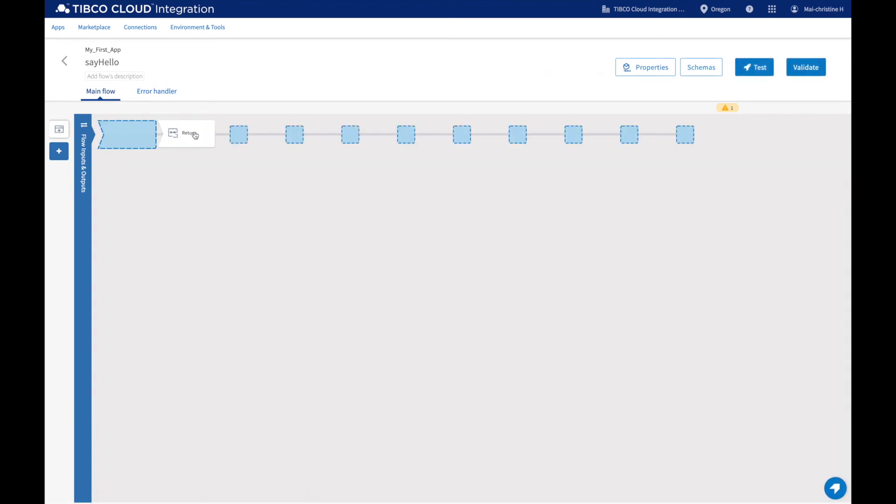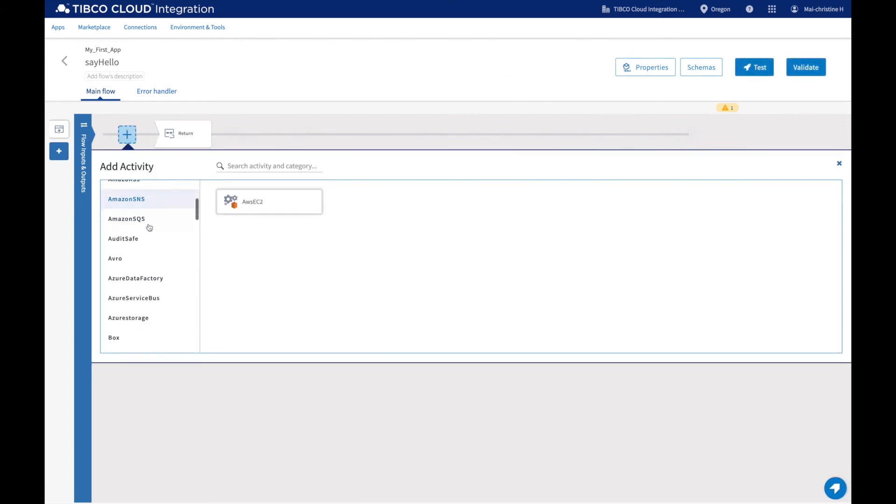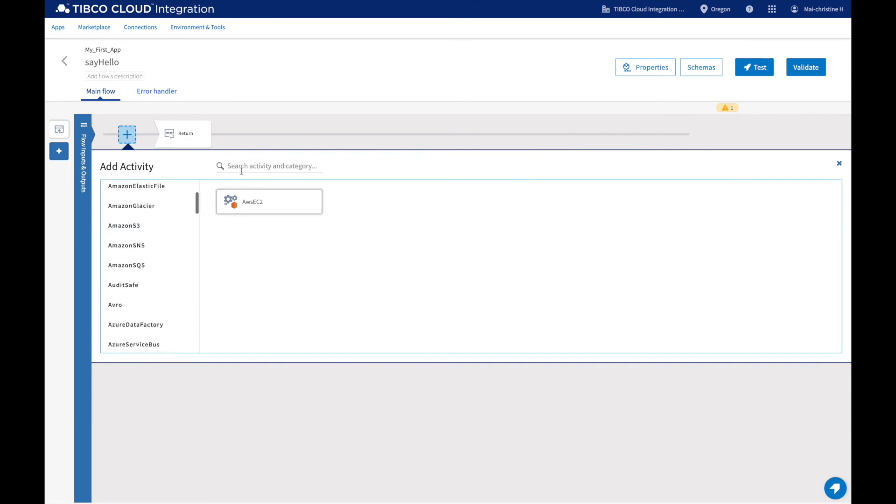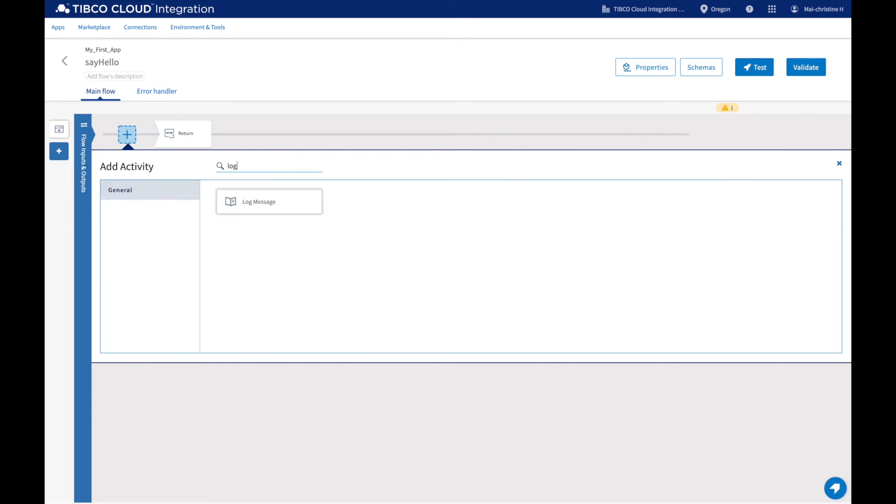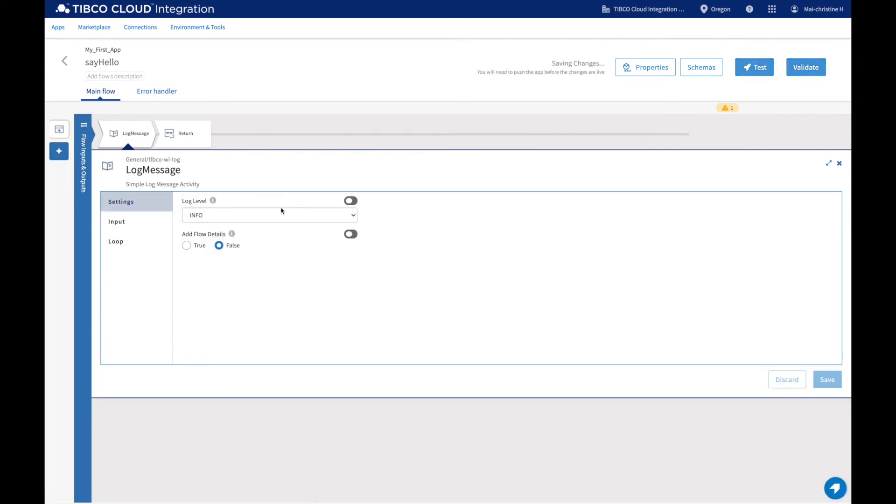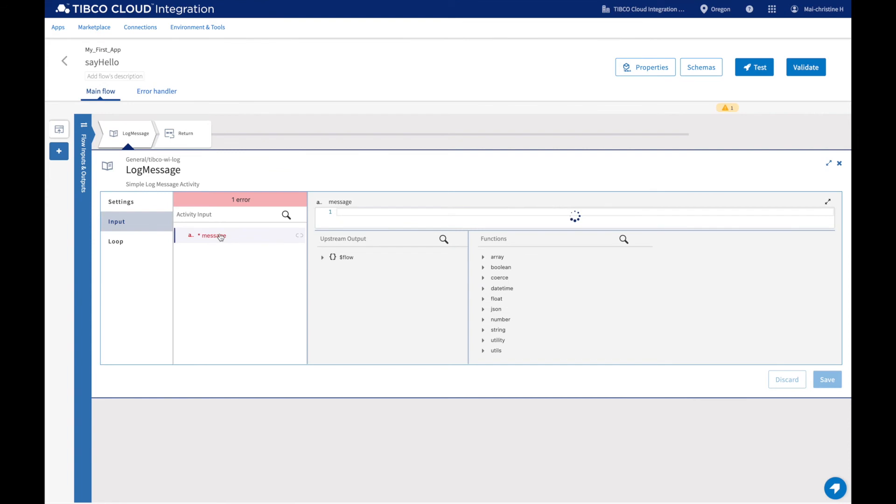Let's also add a log activity just before our return activity to print the name that has been entered in the logs. Here you can configure the settings of the log activity. And in the input, we will map what we want this activity to print.